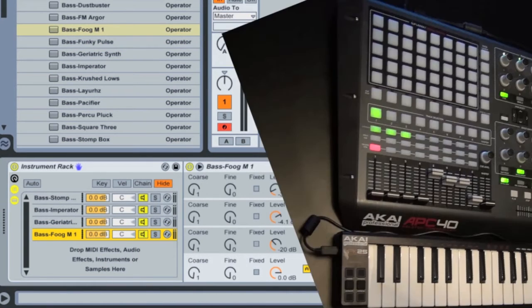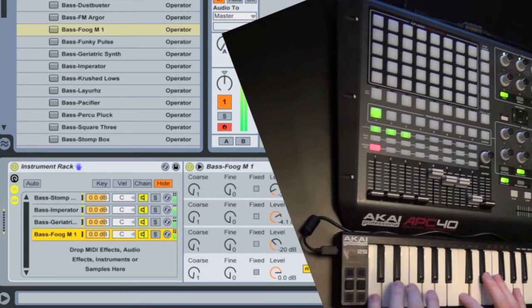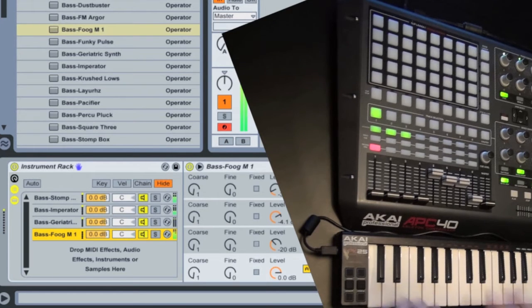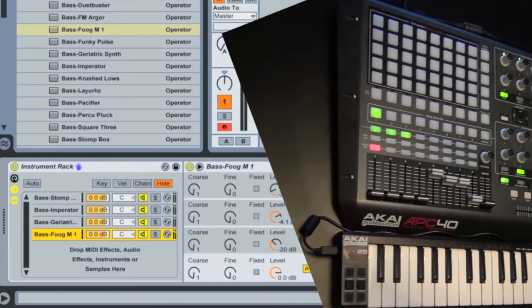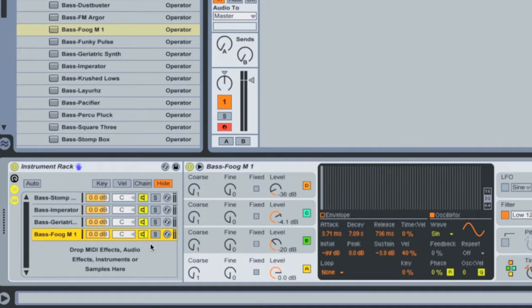So now if I play them, we should hear all four at the same time. It's actually quite cool. But that's not what we want. We want to play each one of these individually.